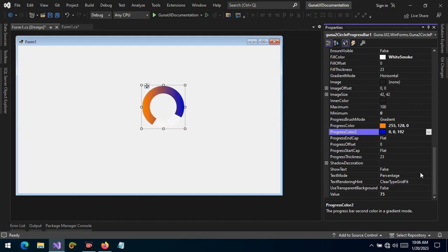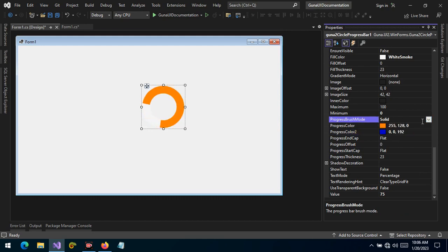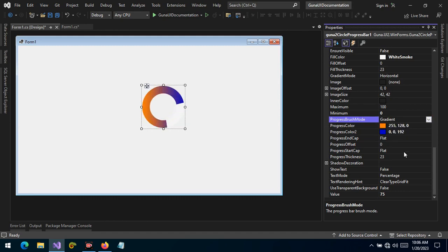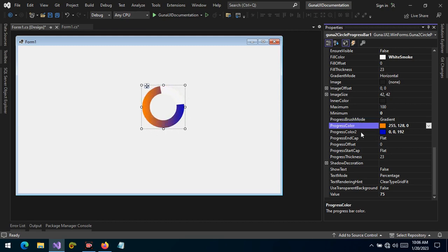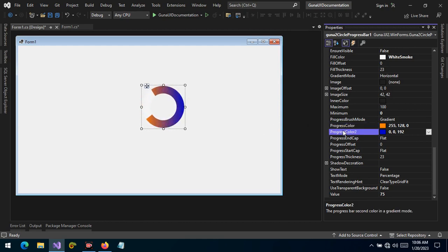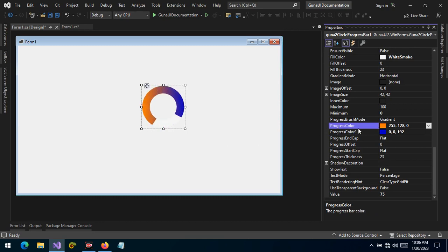We can also change the gradient type: it could be a solid color, a solid transition, or a gradient. If it's a gradient, you see that when the value reaches the top right section, progress color two is applied, while at the bottom left the first progress color is applied. So progress color number two is applied to the top right, and progress color number one is applied to the bottom left.